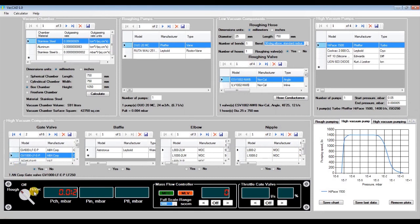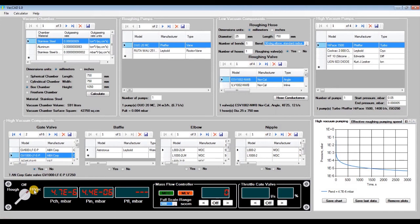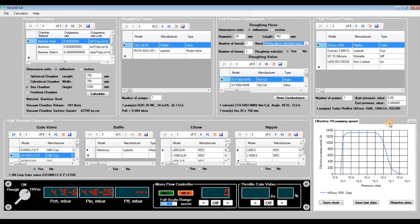Let's turn on the high vacuum pumping. We see that the vacuum chamber will be evacuated to 4.7×10⁻⁶ millibars in about 50 minutes. Because of the gate valve, the pressure in the chamber is a little bit higher than at the high vacuum pump inlet flange. The effective pumping speed at the vacuum chamber flange is 1300 liters per second, which is a little bit less than the vacuum pump nominal pumping speed of 1400 liters per second. Let's see what happens if we install an elbow with a flange diameter of 250 millimeters between the vacuum chamber flange and high vacuum gate valve.